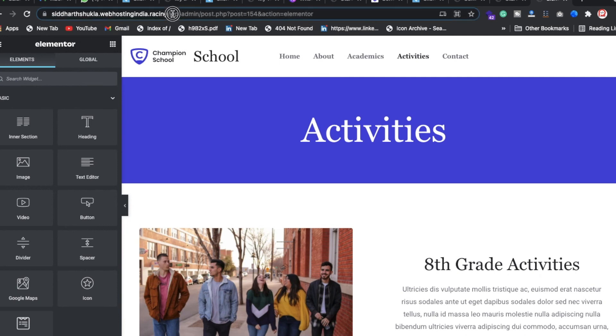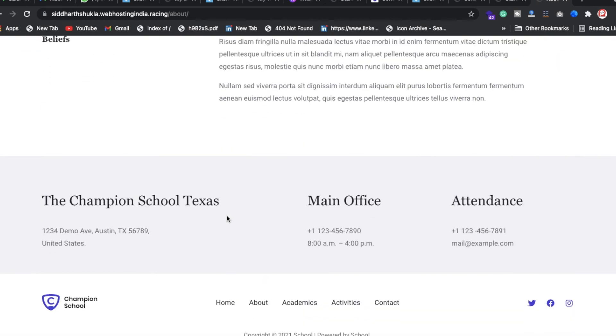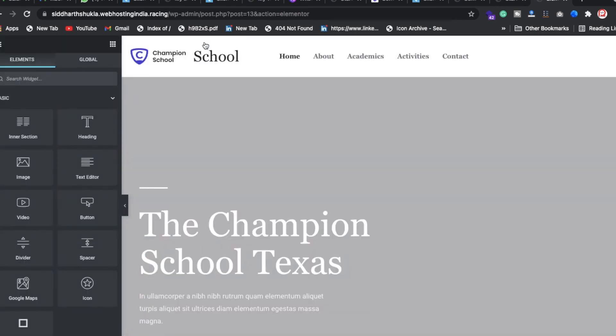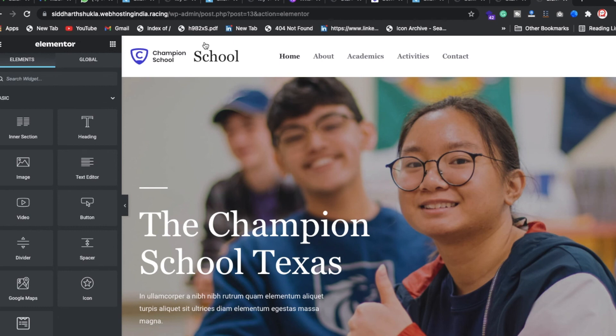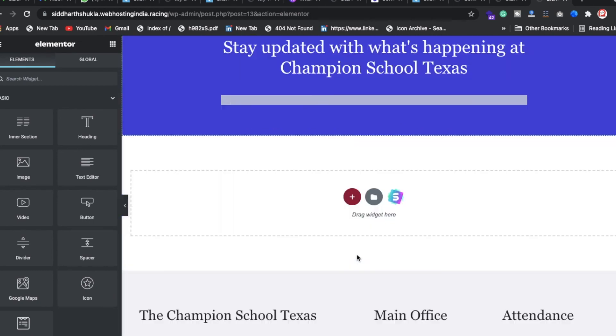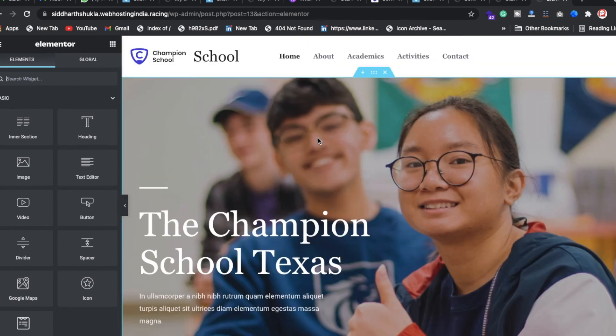For the About page, you can do the same editing steps. For the Home page, click Edit with Elementor — the process is simple. If you need help or want a specific tutorial, please leave a comment and I'll try to make another video.